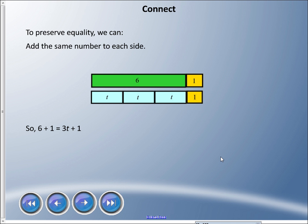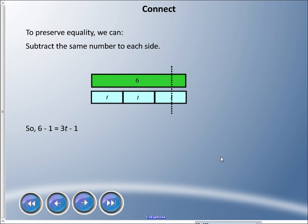To preserve equality by adding, we add the same number to each side. Adding one to both sides gives six plus one equals three-t plus one. To preserve equality by subtracting, we subtract the same number from each side — subtracting one gives six minus one equals three-t minus one, making sure both bars remain the same length.